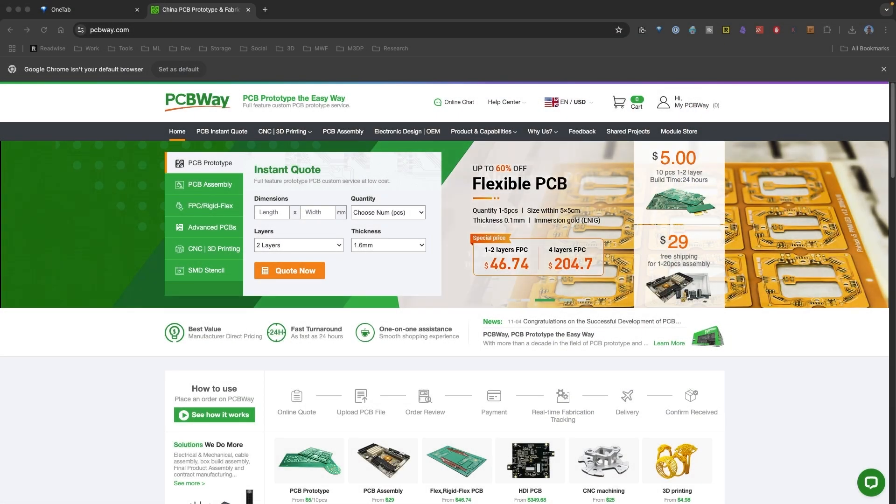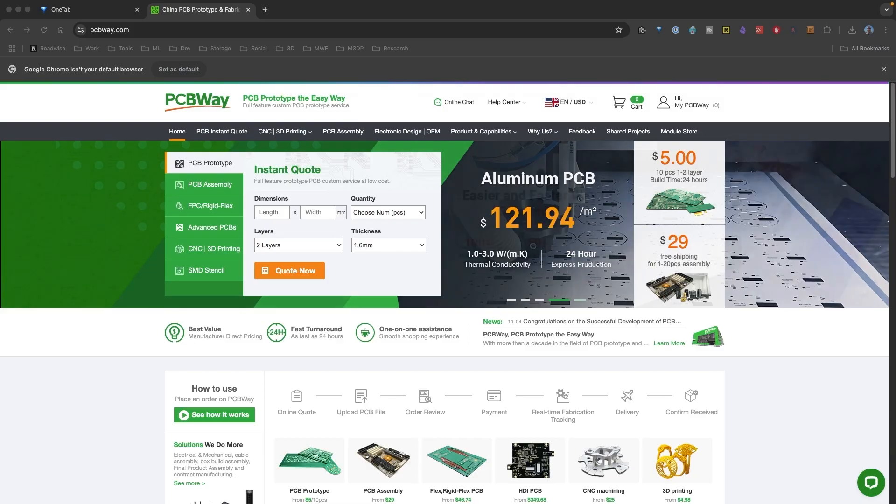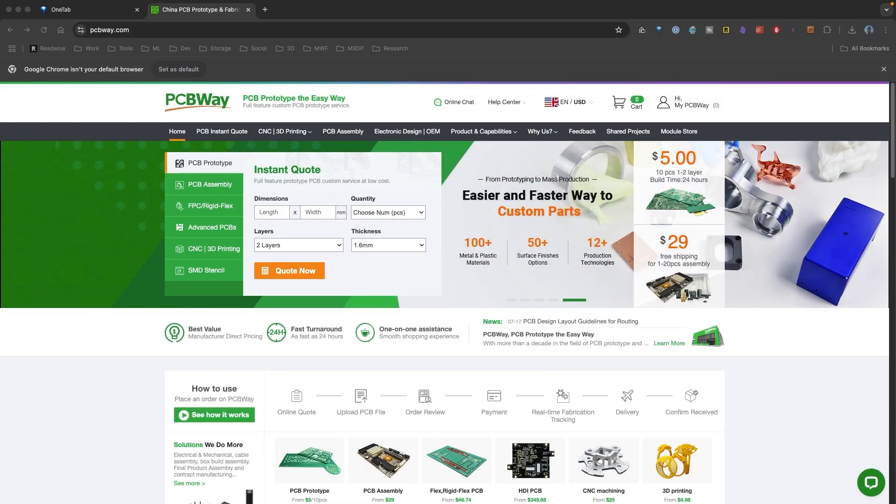This video is brought to you by PCBWay, an awesome prototyping service. I want to thank them for their sponsorship for this video.